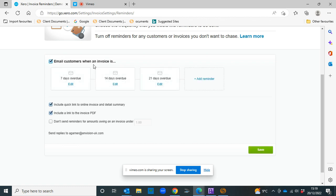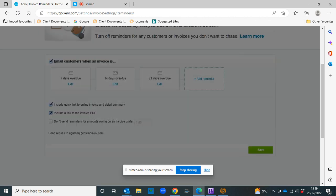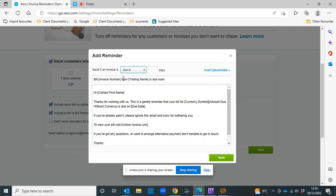So you can email customers when an invoice is seven days overdue, 14 days overdue, or 21 days overdue, or you can pick a date that suits you. So it could be 28 days, or you can change it to send if an invoice is due in a couple of days as a reminder. It's entirely up to you.